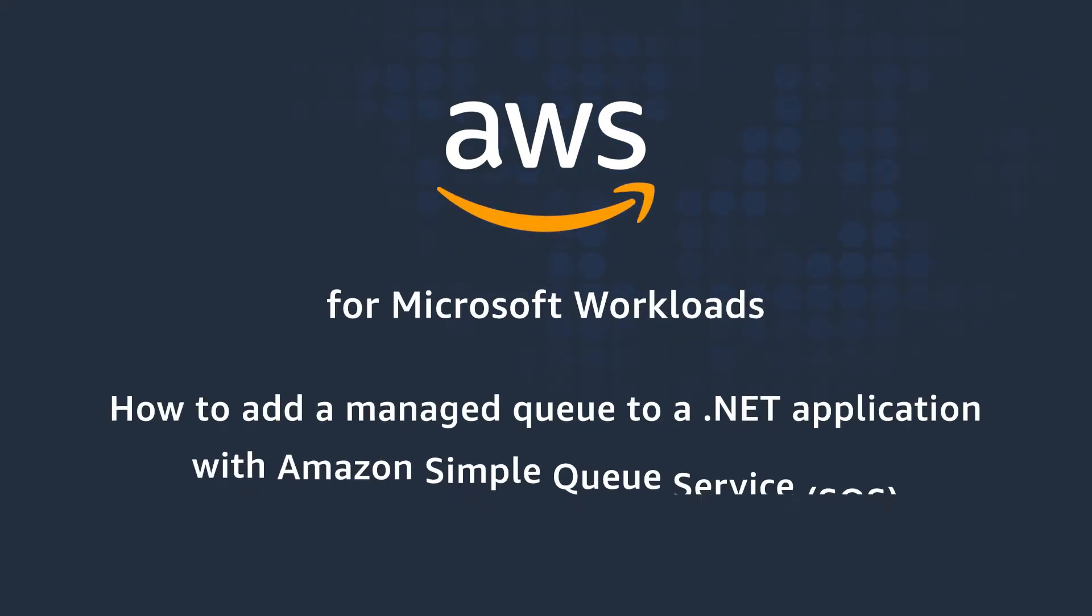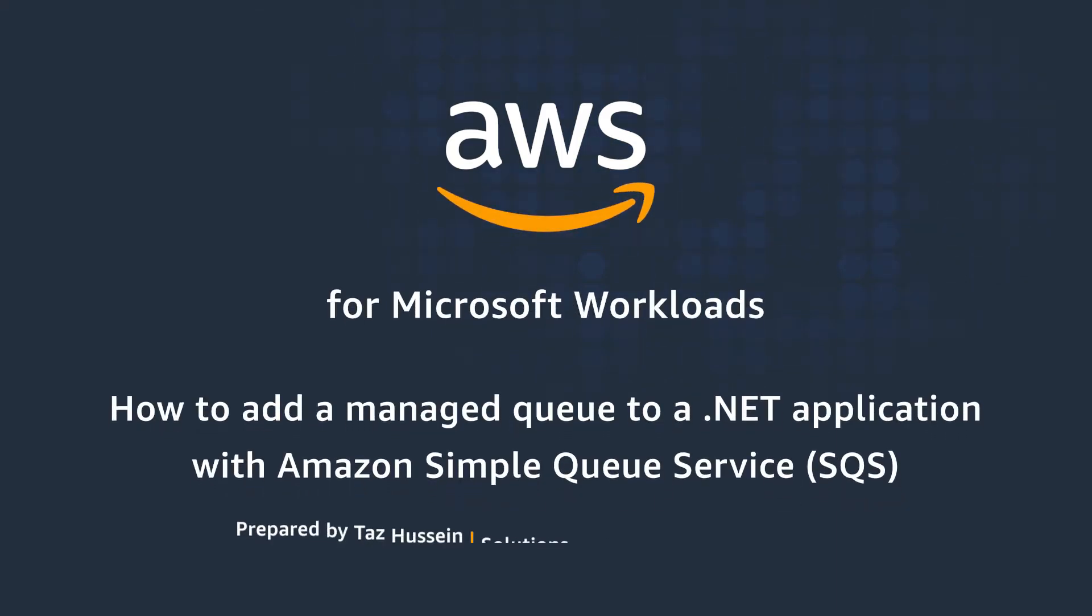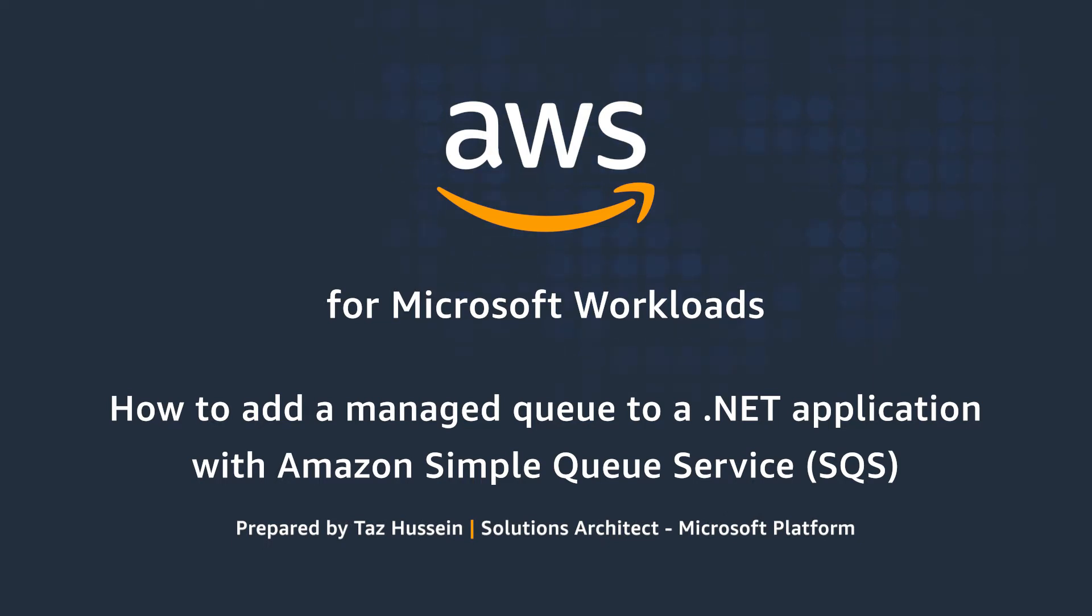Hello, and thank you for watching this video on how to use Amazon Simple Queue Service with the .NET Framework. I'm Taz Hussain, a Solutions Architect here at Amazon Web Services.